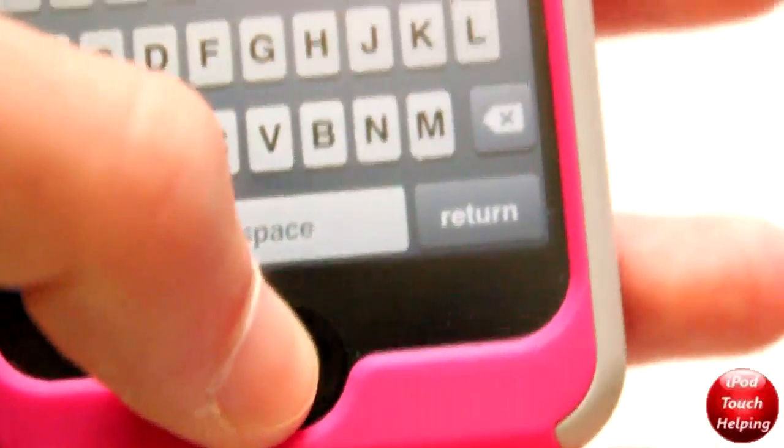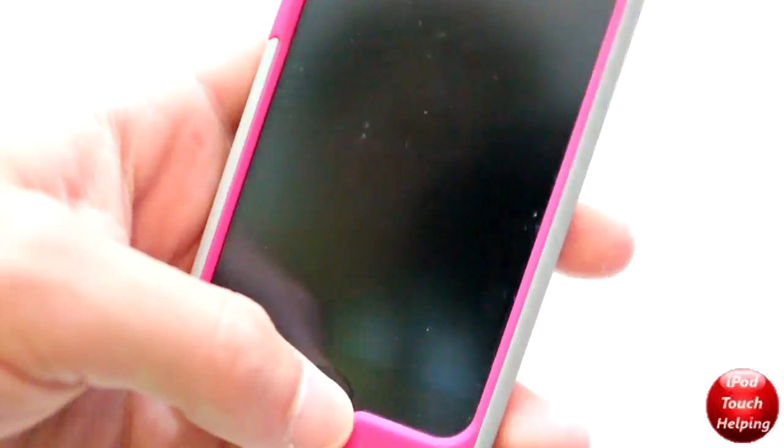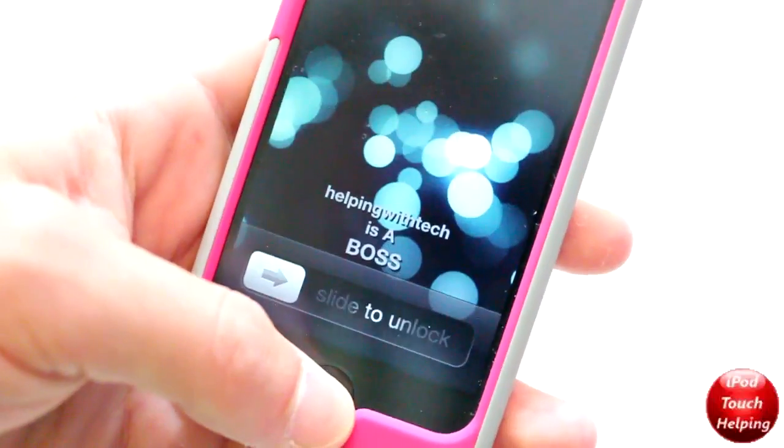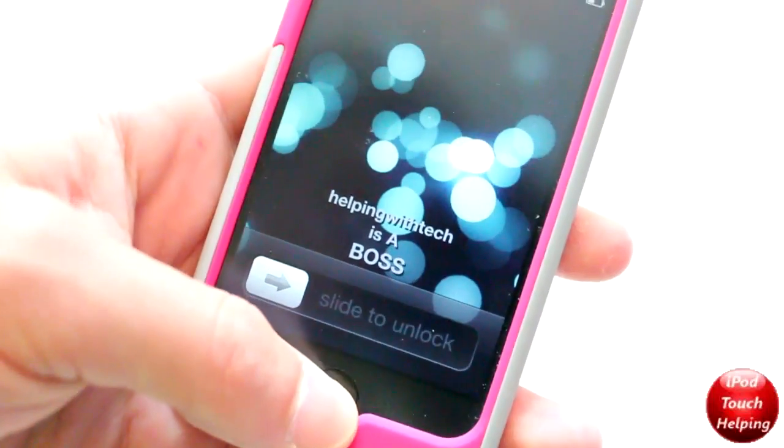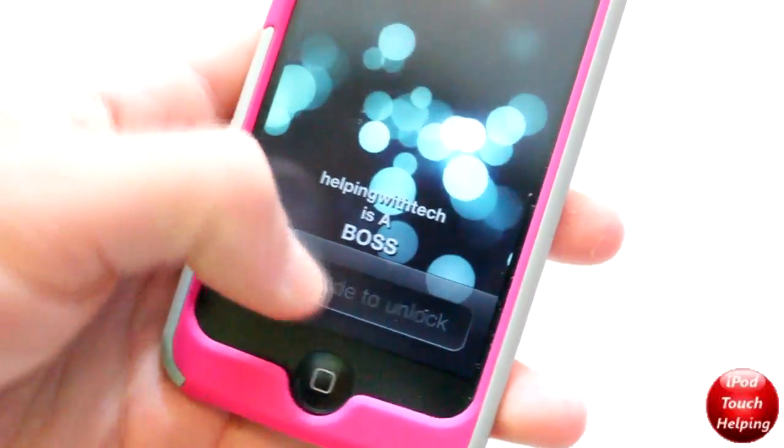iPod Touch Helping here — don't forget to rate, comment, and subscribe, and I'll catch you guys later. Peace!